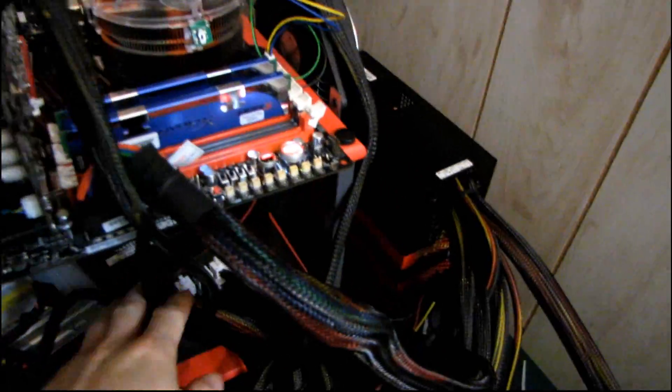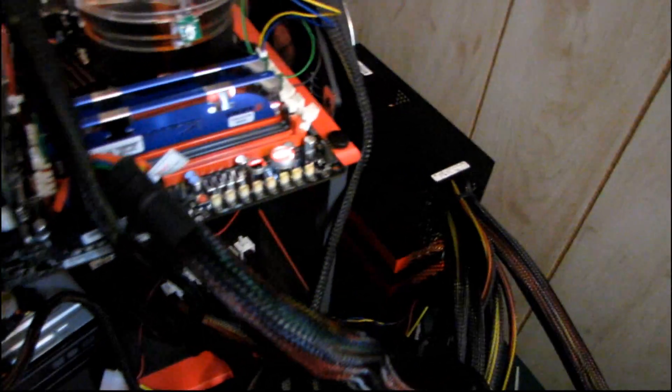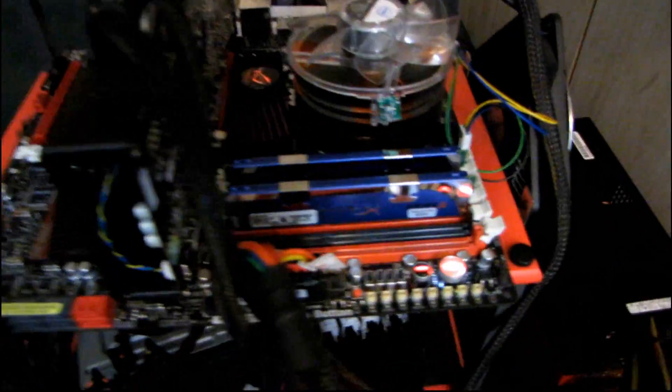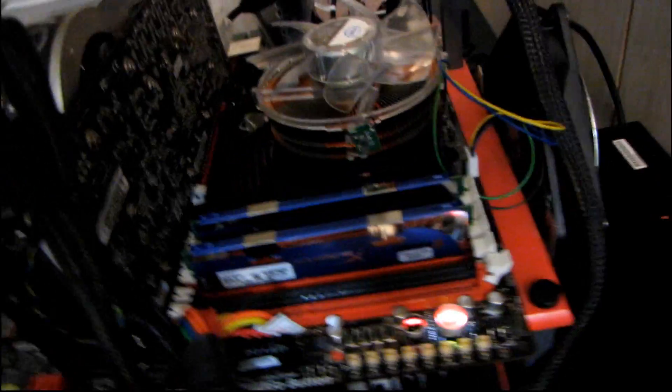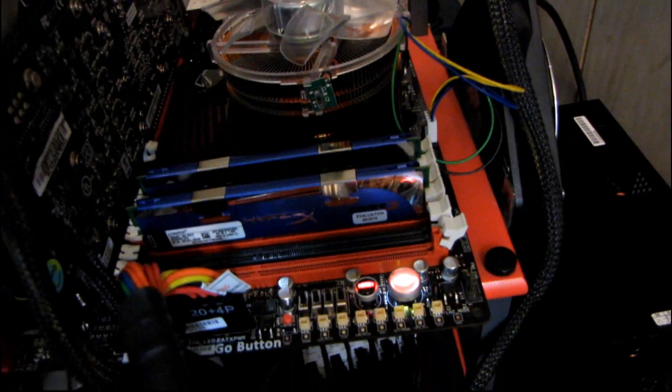So step one, it's going to be ground yourself out, touching a plugged in power supply, just like that. Step two, you can see I've already installed two of this triple channel kit, so two of the modules, but I'm going to go ahead and install the third module.